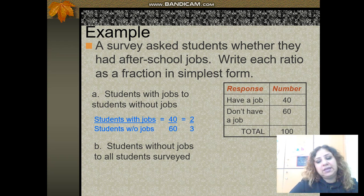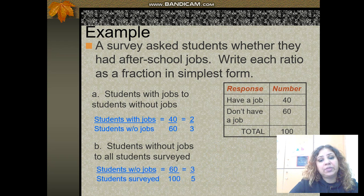Students without jobs to all students surveyed: 60 out of a total of 100. Simplify to get 3 over 5, which is the simplified rate.